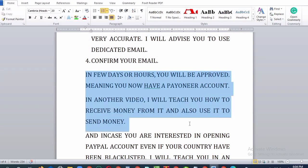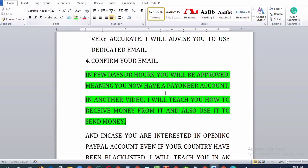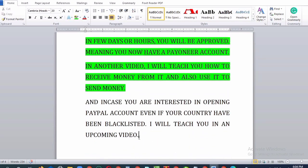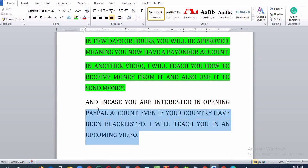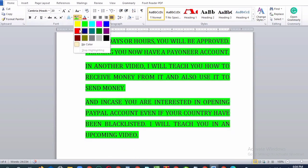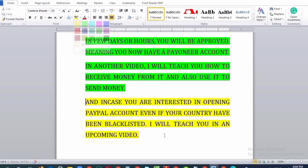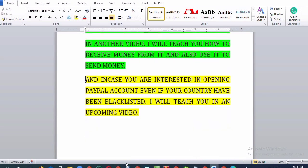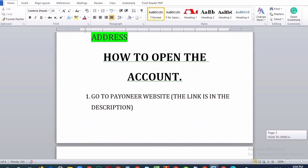In a few days or hours, you will be approved, meaning you now have a Payoneer account. In another video, I will teach you how to receive money and also use it to send money. And in case you are interested in opening a PayPal account even if your country has been blacklisted, I will teach you in an upcoming video.